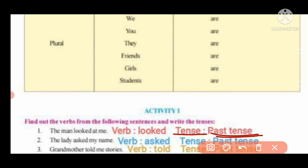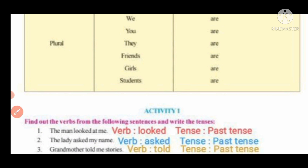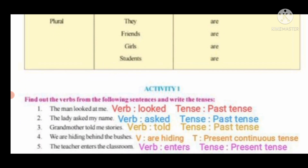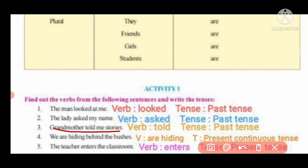Second sentence: 'The lady asked my name.' The verb is 'asked,' so the tense is past indefinite tense. Third sentence: 'The grandmother told me stories.' The verb is 'told,' and the tense is past indefinite tense.